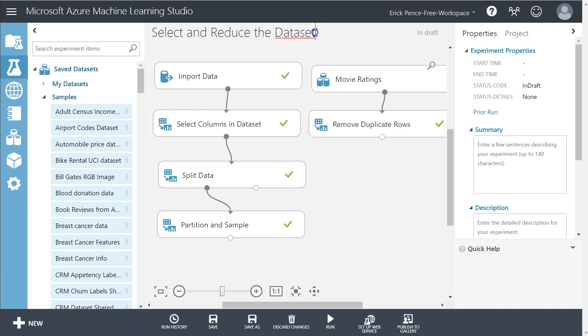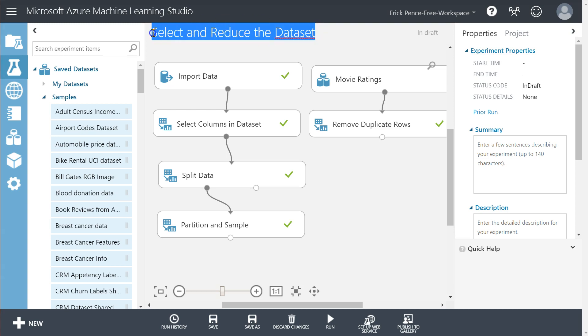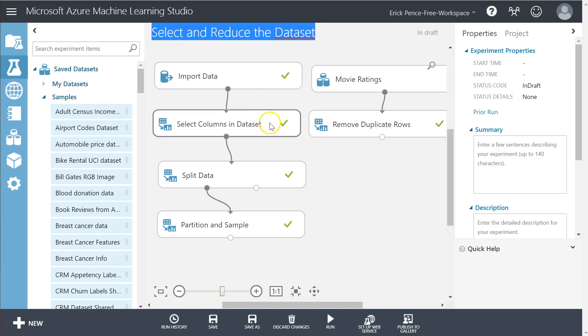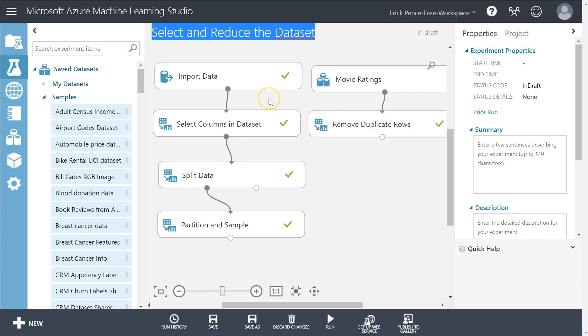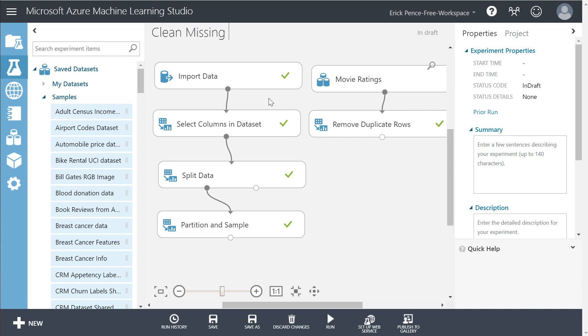In this video, let's walk through the next step of data preparation. As a reminder, we're in the data preparation phase. We've talked about importing data, we've talked about reducing data. Now let's talk about what to do with missing data.